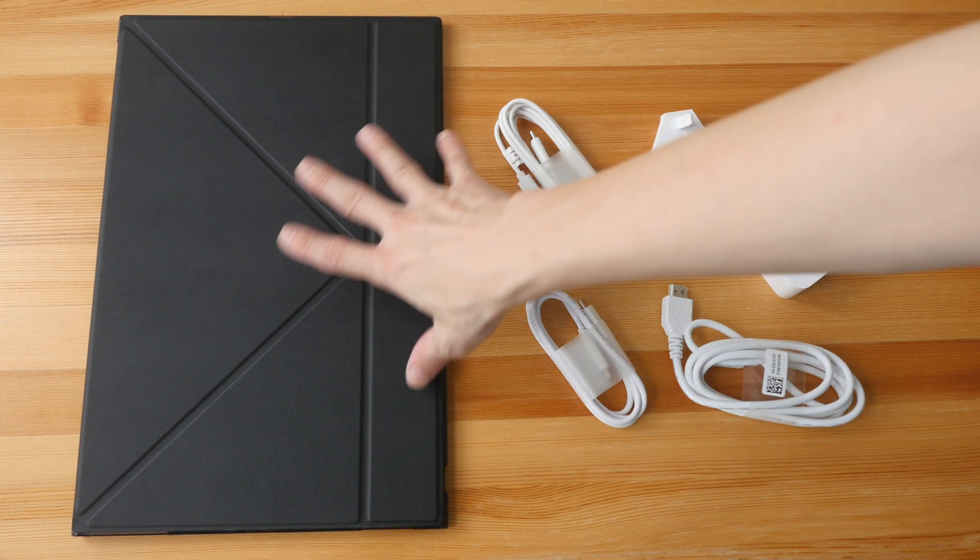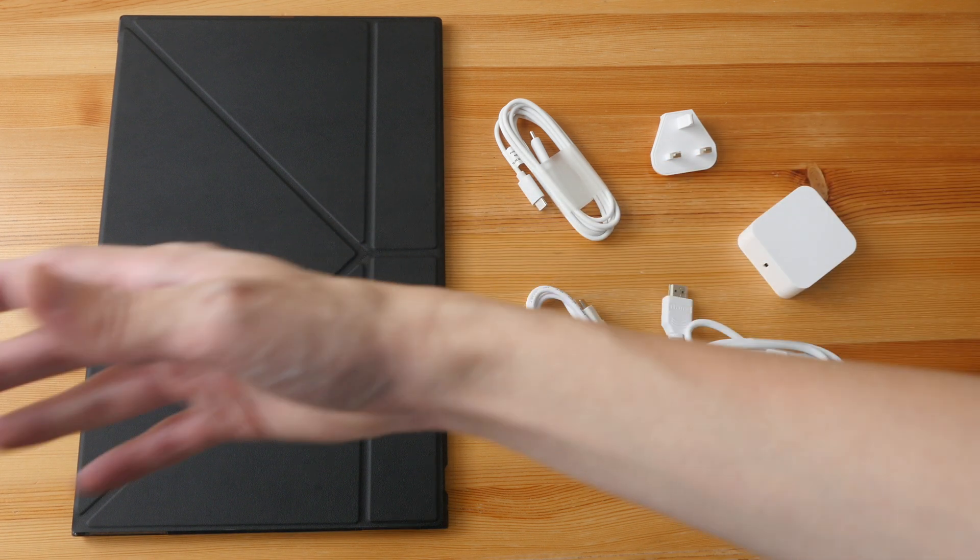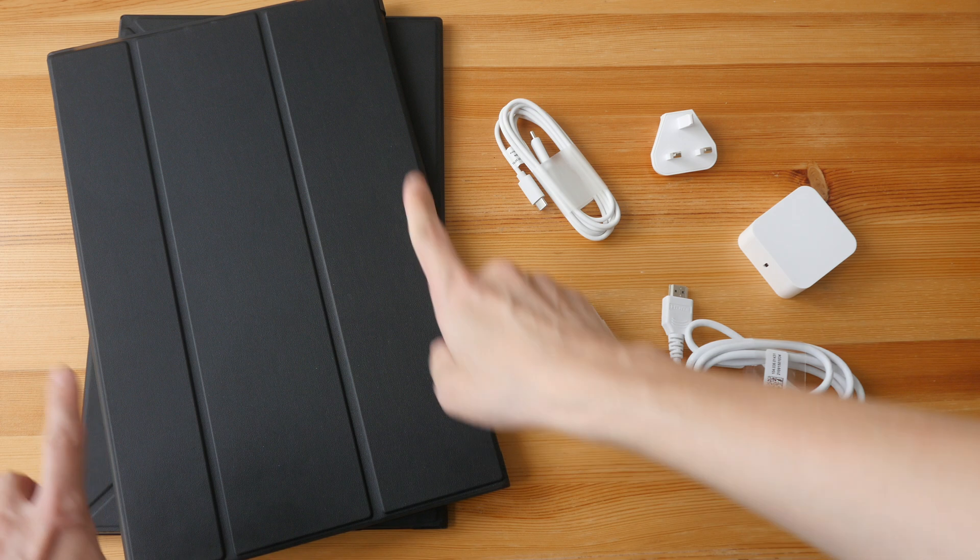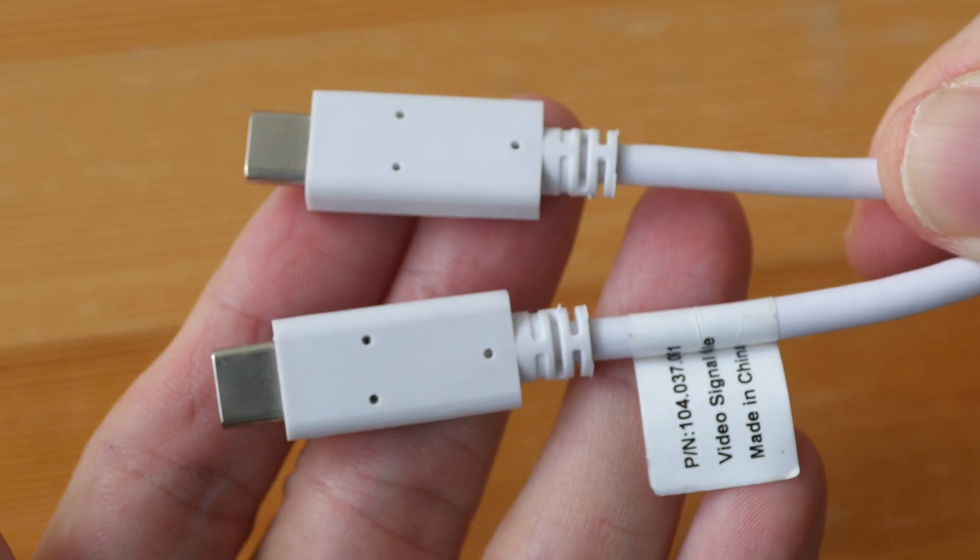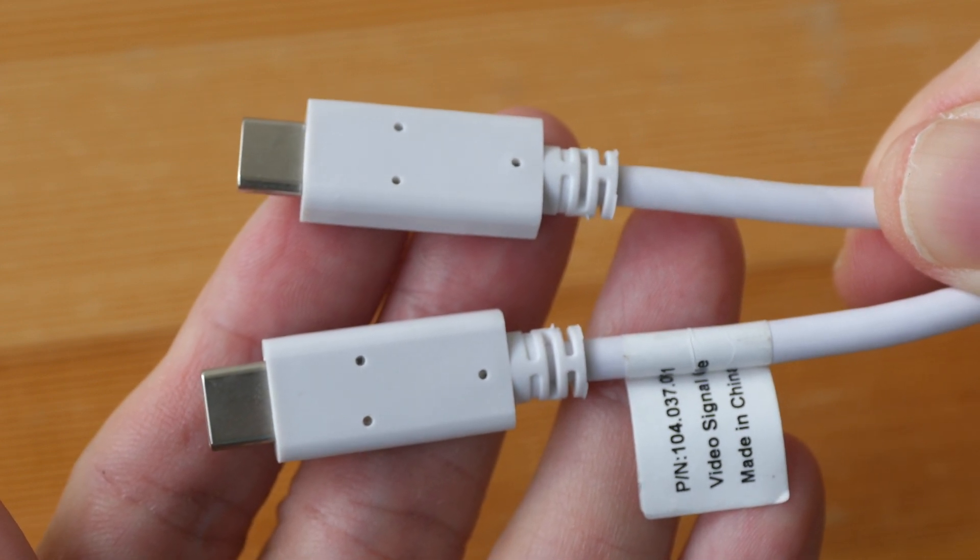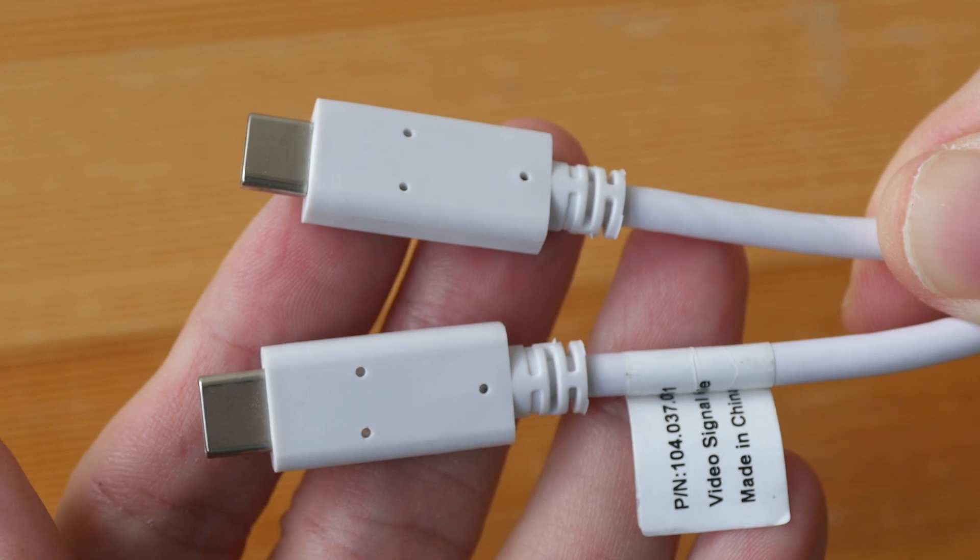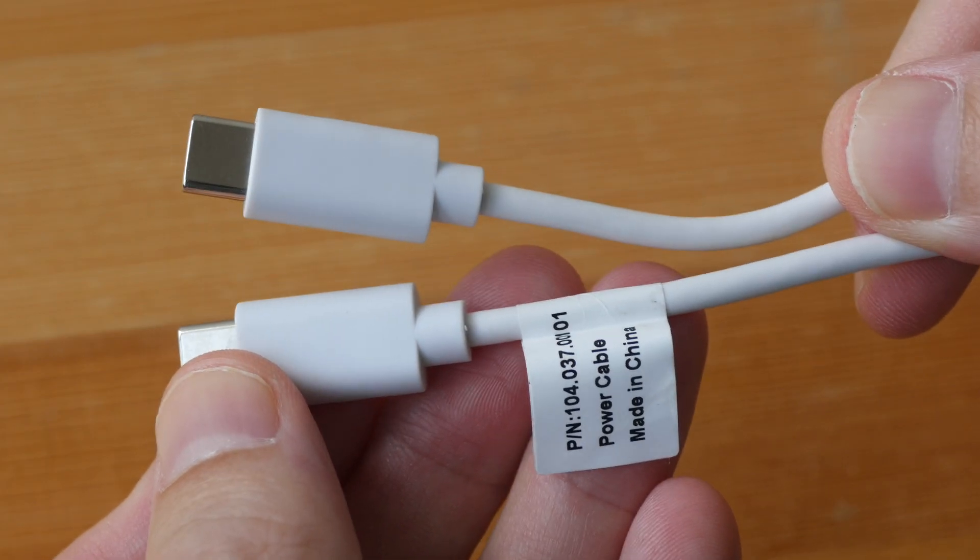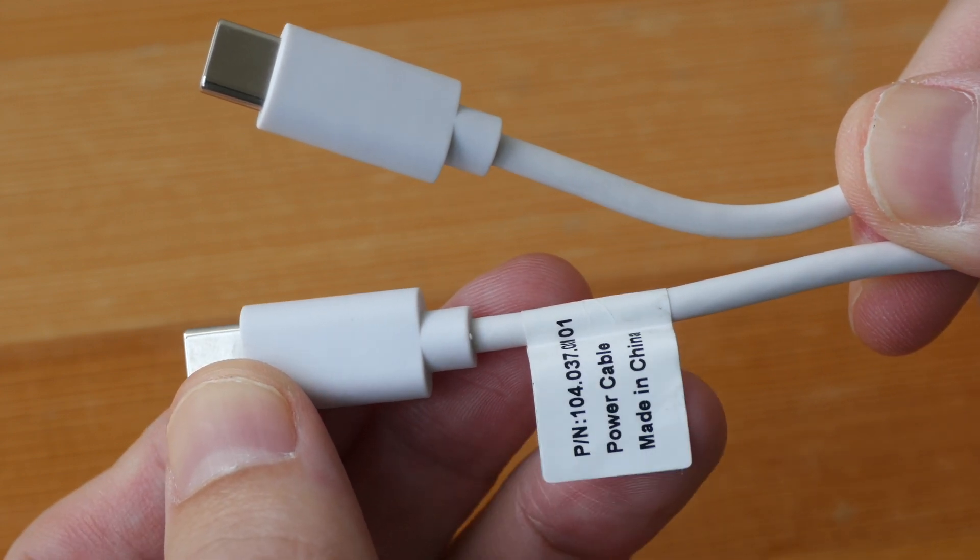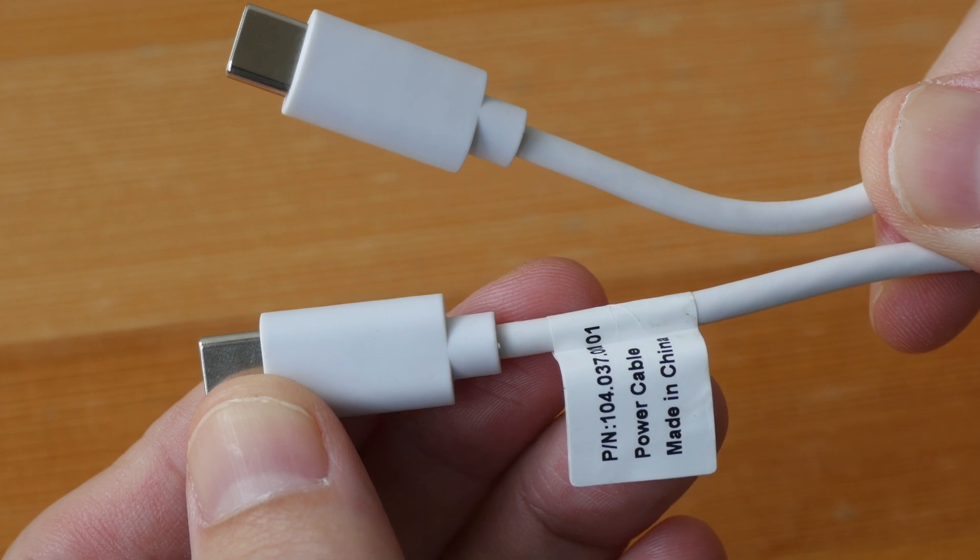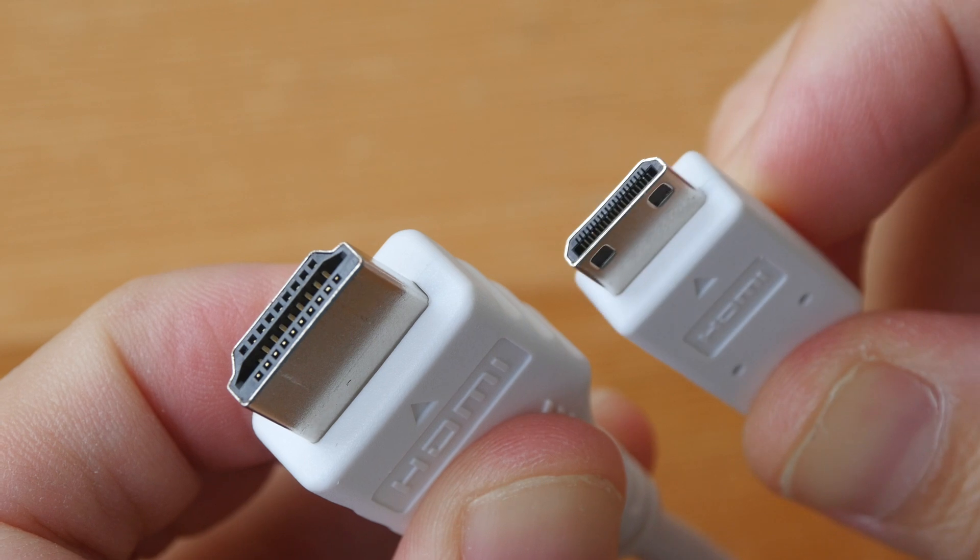These are items included in the box. There's a flip cover case and stand - this particular design comes with the OLED display. For the LCD displays, they're using a different design. This is a one-meter-long USB-C video cable; the length is shorter than my preference, which is why you'll see me use my own longer cable in this review. This is a 1.8-meter-long power cable - it's actually labeled that this cable cannot be used to transmit video.